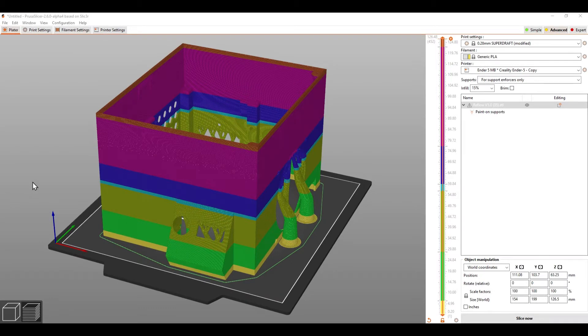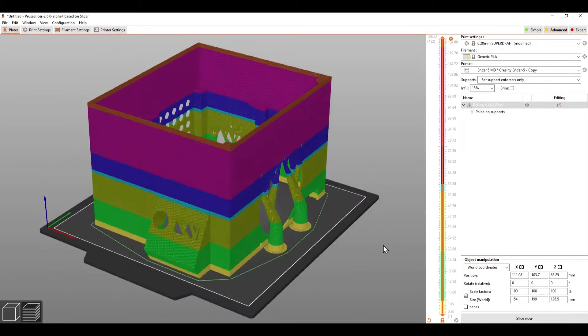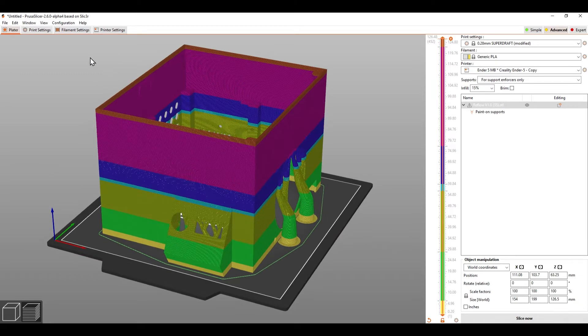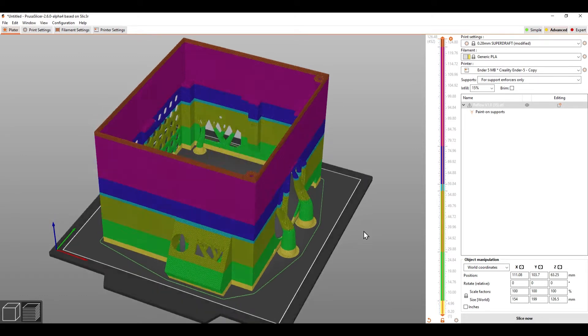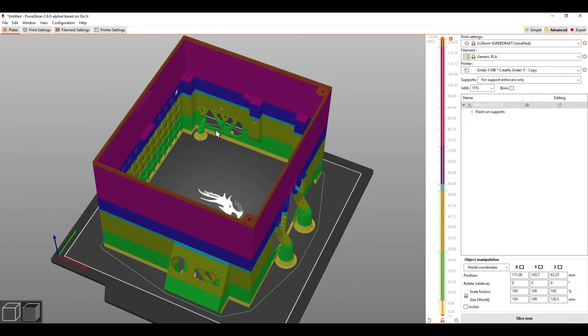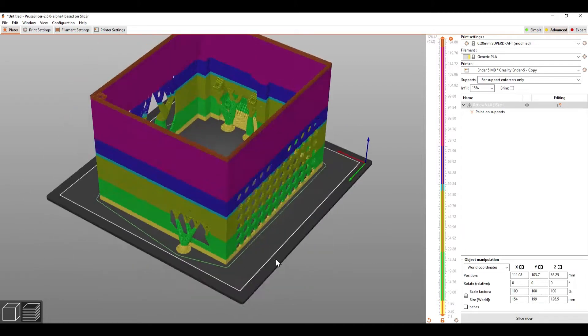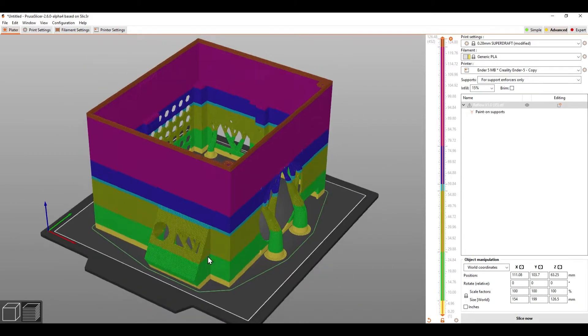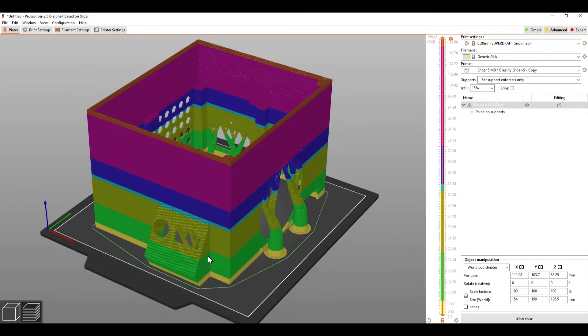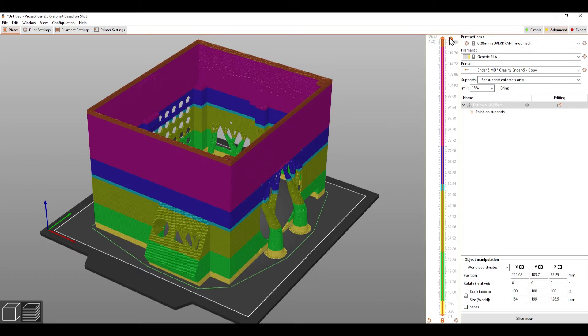So I've loaded the enclosure into Prusa Slicer, version 2.6.0 alpha 4, which enables organic supports which are absolutely fantastic. As you can see the enclosure only just fits on the bed of my Ender 5 but that's the way I designed it. The different colors are different layers.